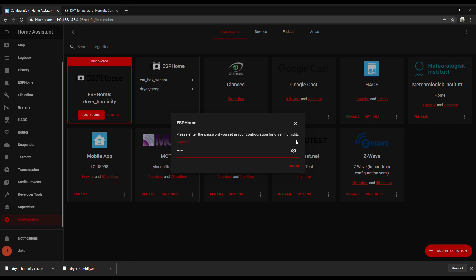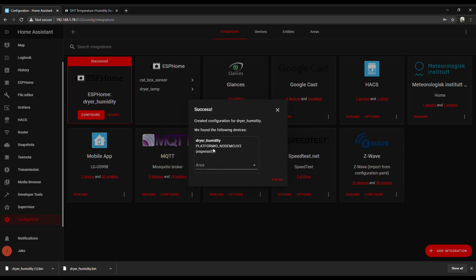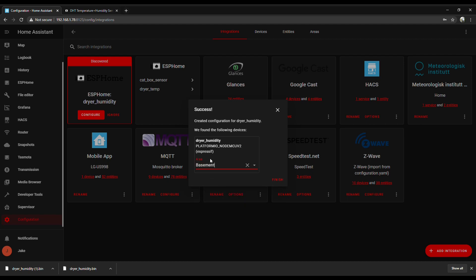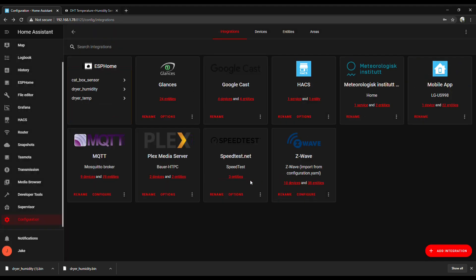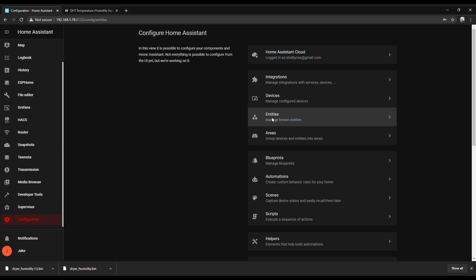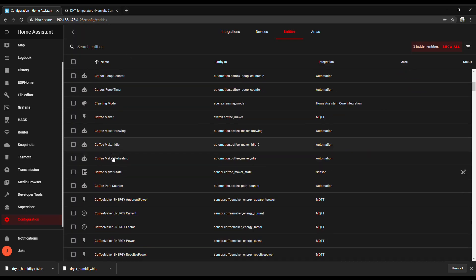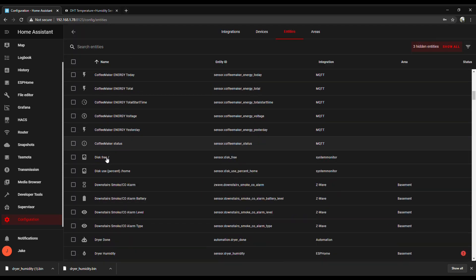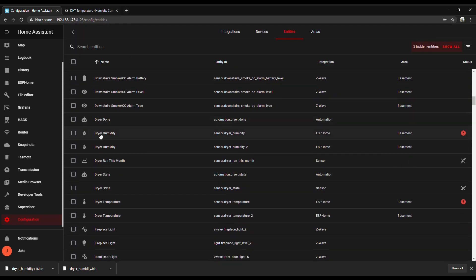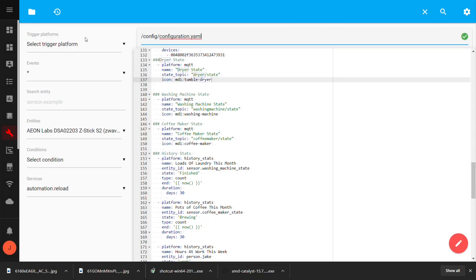And this is where you put the OTA password, the over-the-air password that you set earlier. You can assign it to an area if you'd like. And then go to your entities just to make sure she's in there. It's shown up twice for me just because I already did it before. I'll go in and delete the old one.